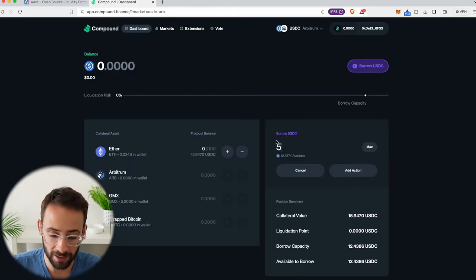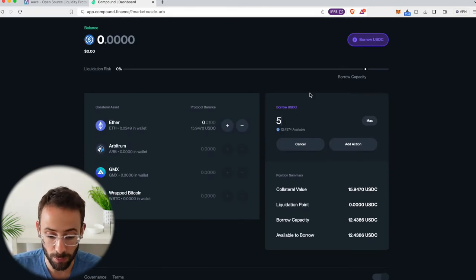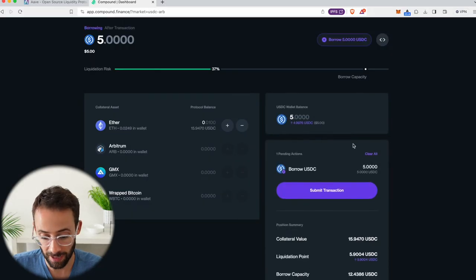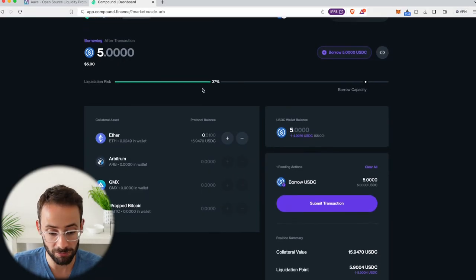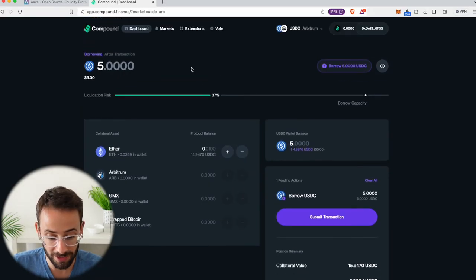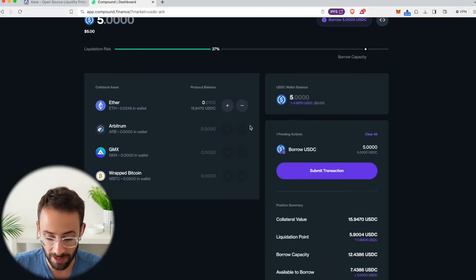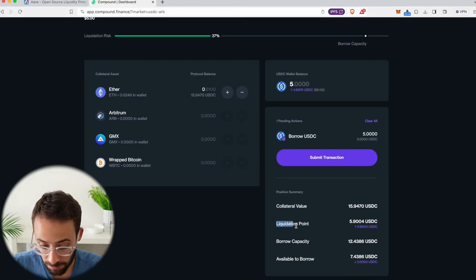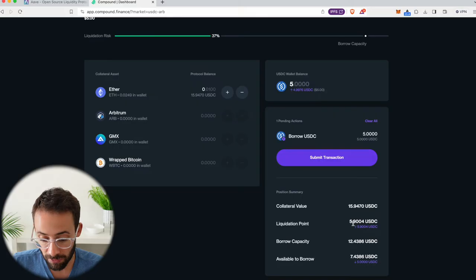So let's clear that and say, instead, I want to borrow five USDC from the collateral that I put in. Hit add action. You can see that my liquidation risk for this transaction would be only 37%. And the liquidation point would be $5.90.